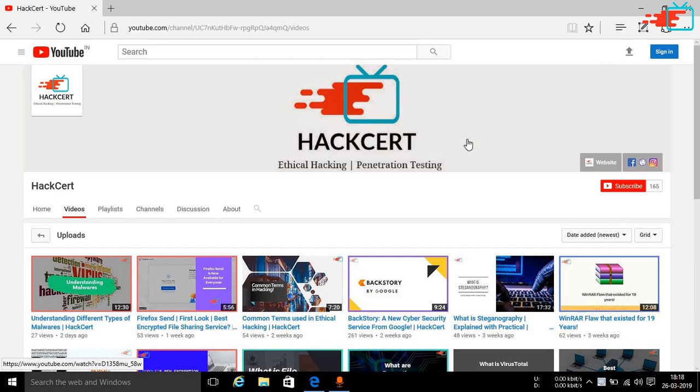In this video we will specifically be looking at a special kind of browser extension that can make the task much more easier. So let's begin.